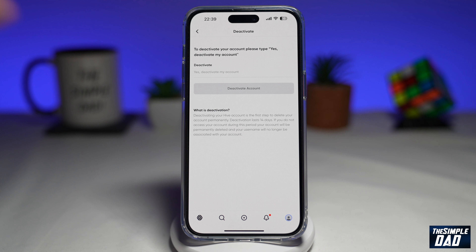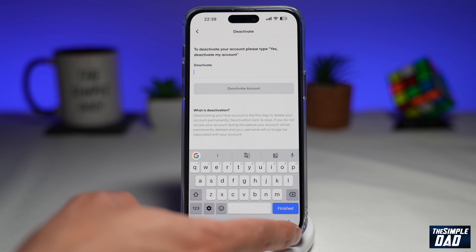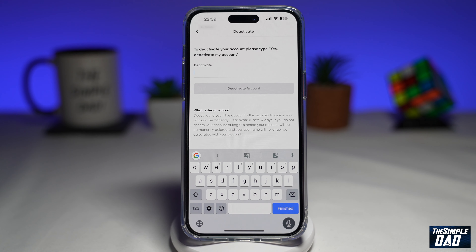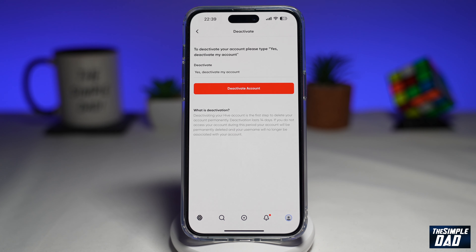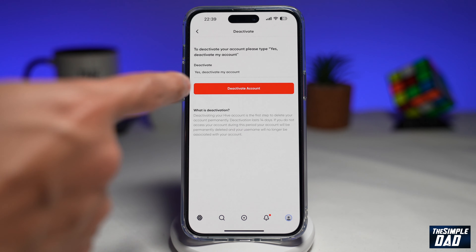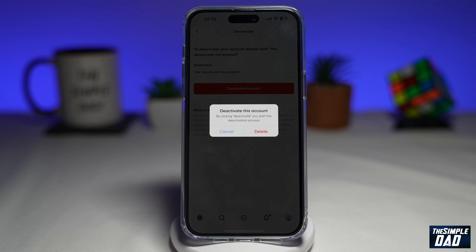Now here, you need to type in: "deactivate my account." And once you do that, go ahead and tap on Deactivate Account.